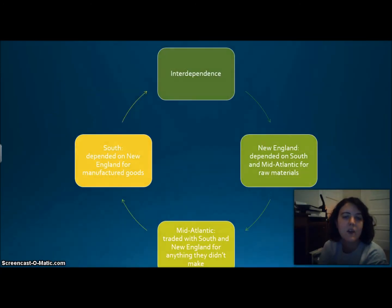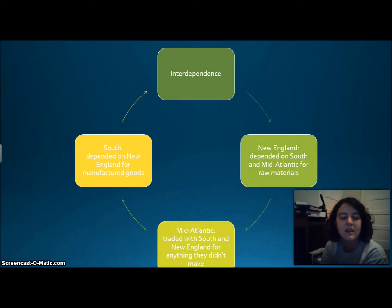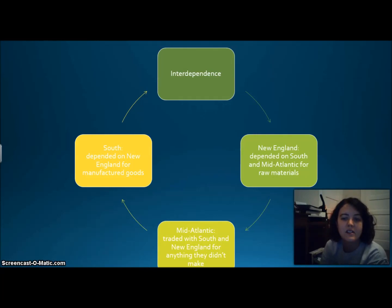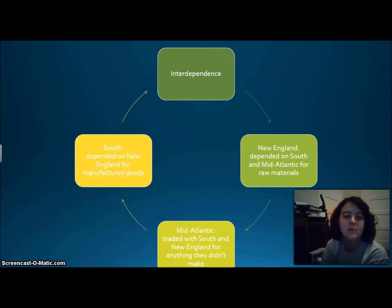We talked about the concept of interdependence — no area could make everything it needed, so colonies depended on one another. New England depended on the South and Mid-Atlantic for raw materials. The Mid-Atlantic traded with the South and New England for what they didn't produce. The South depended on New England for manufactured goods and the Mid-Atlantic for grain and livestock.